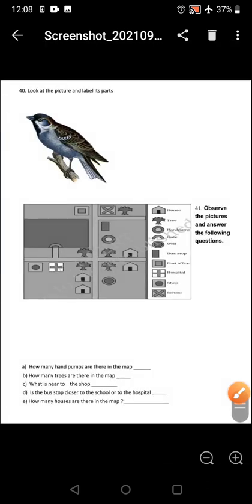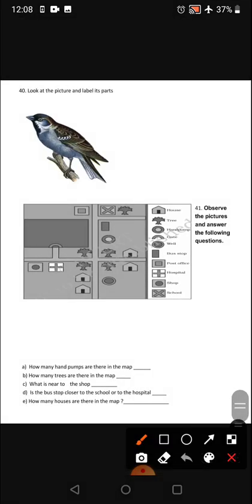Next question: look at the picture and label its parts. You can see a bird. You can label the beak, wings, tail, feet, and eye. Five labelings would be sufficient.